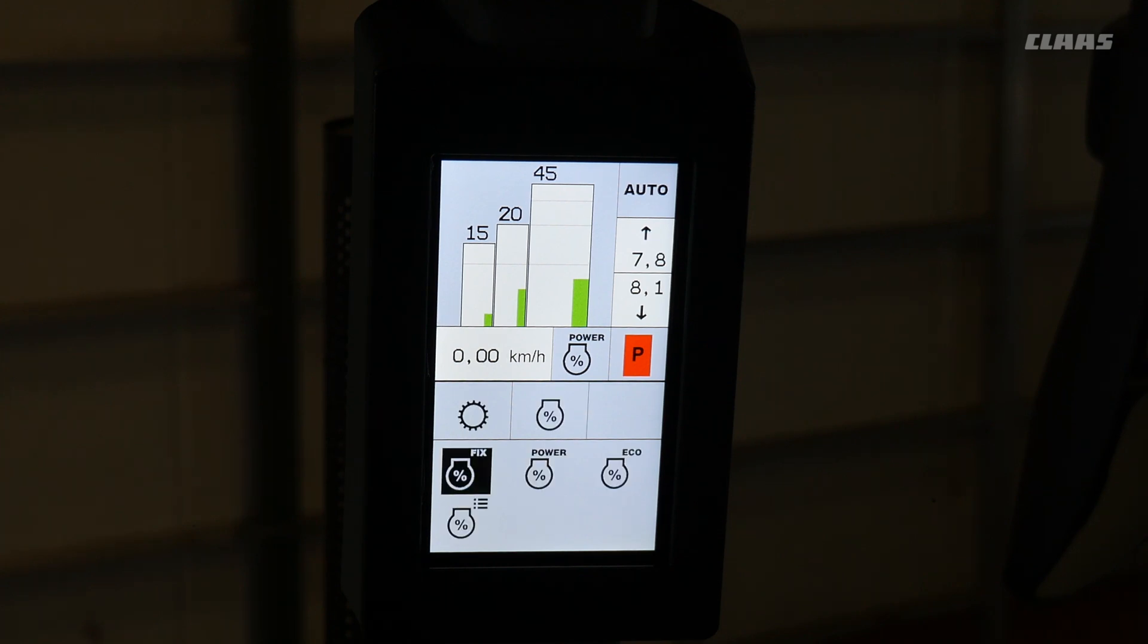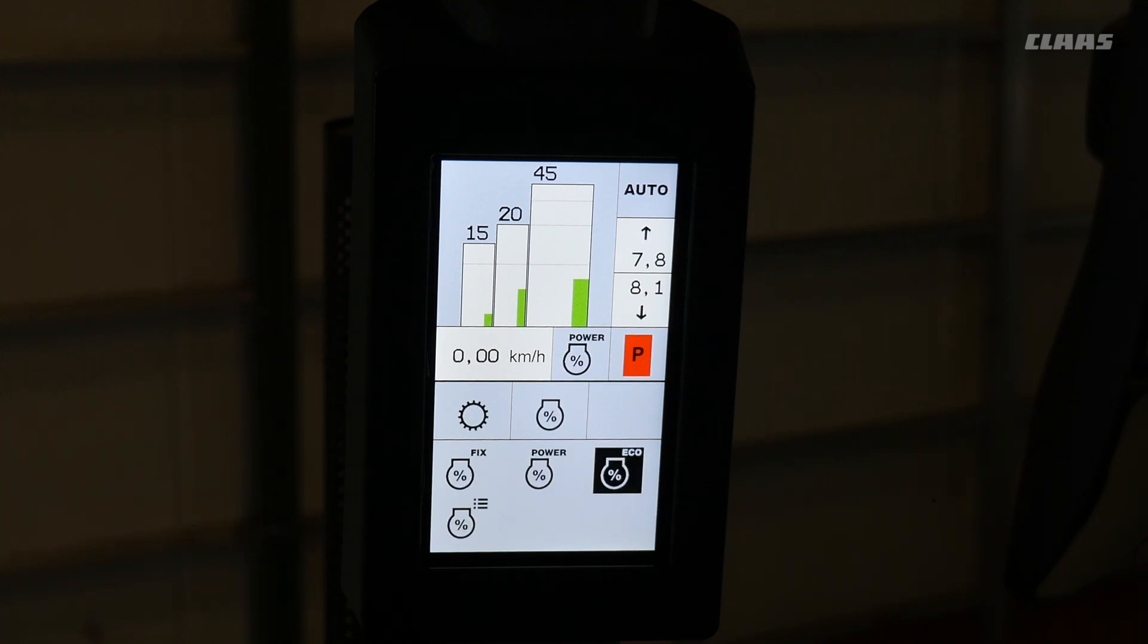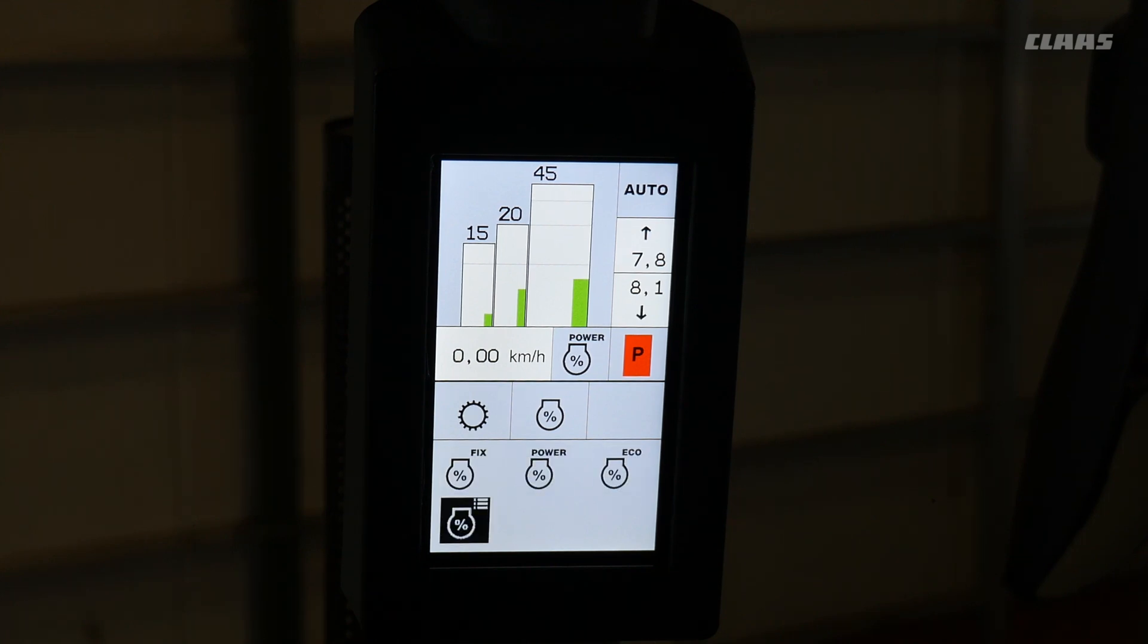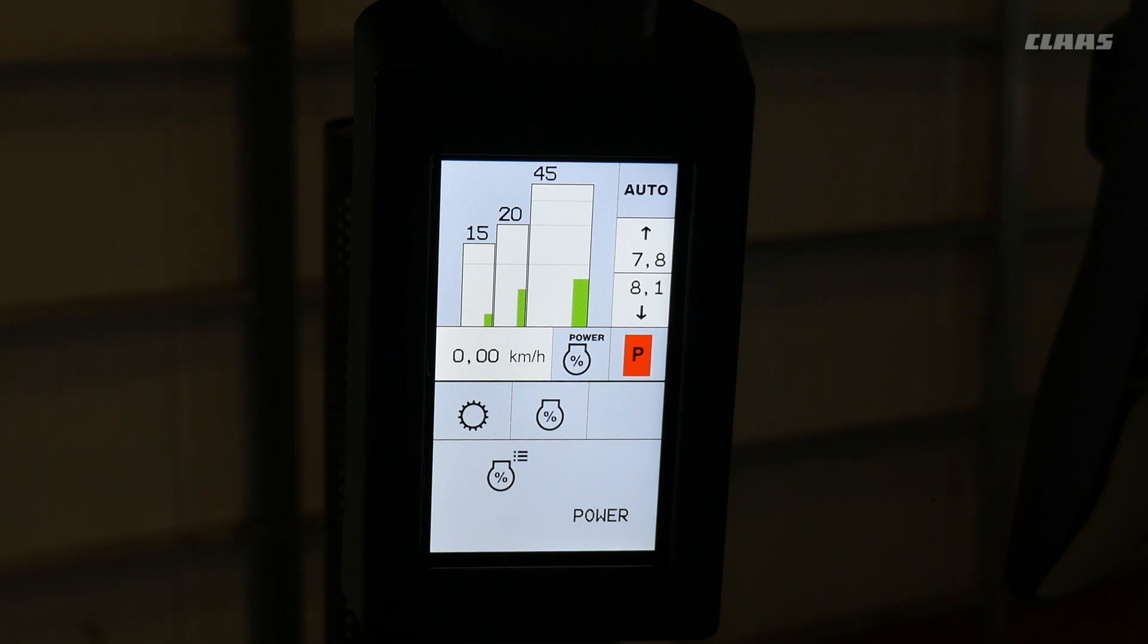The fifth option is to adjust the engine droop. Within this one, you have the fixed engine droop, power mode, eco mode, and engine droop settings.